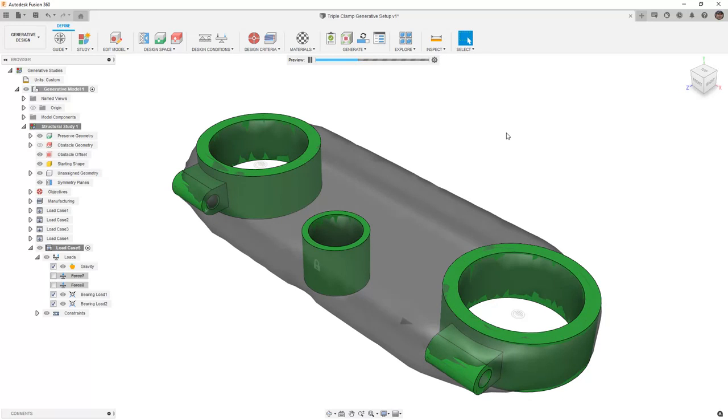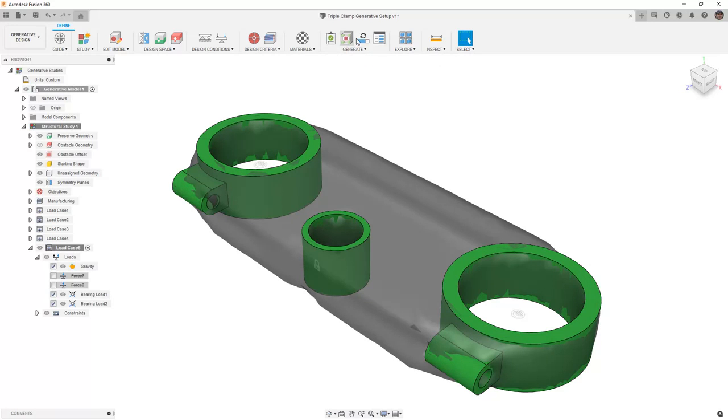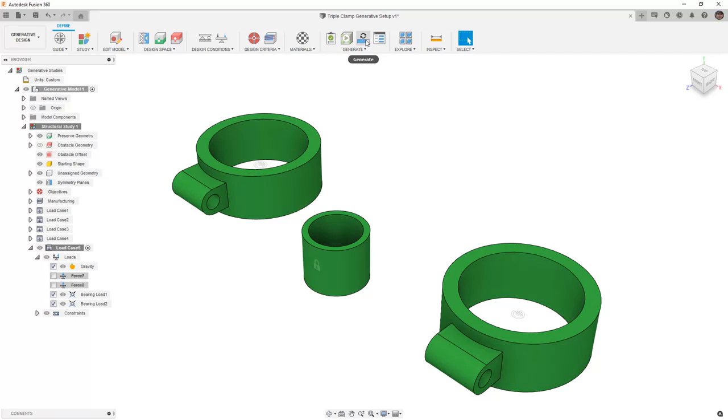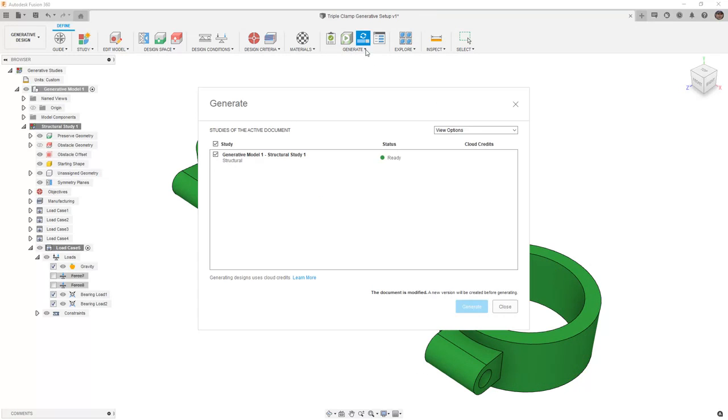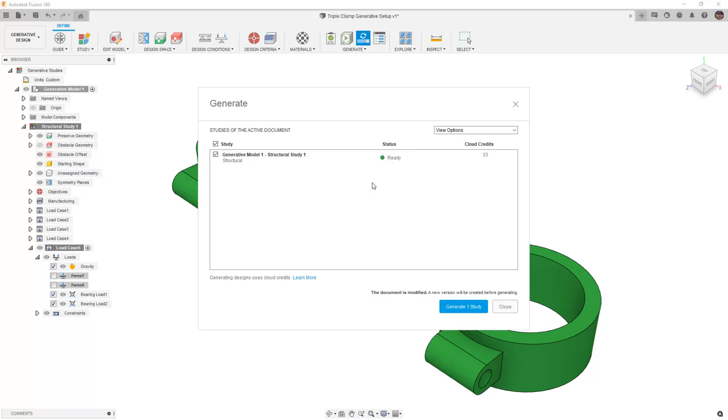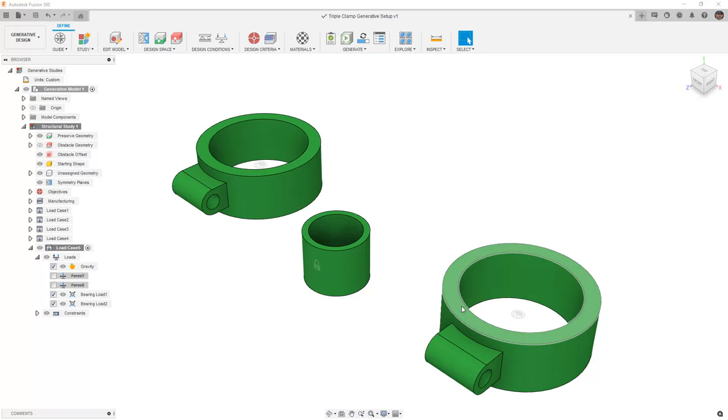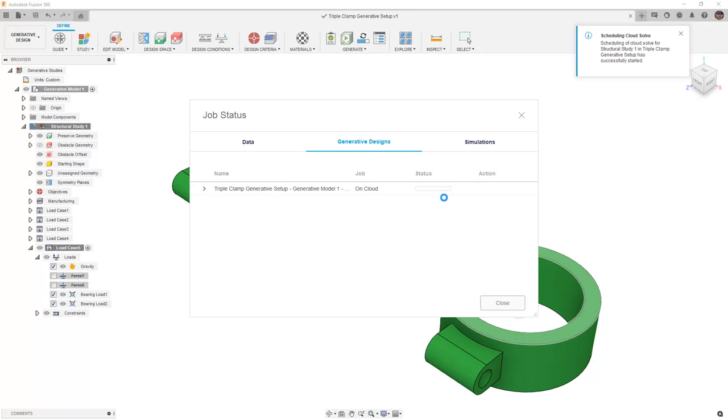In this case, everything appears to be generating properly, so I'm going to take the next step and generate these results. While it isn't required for you to generate these results to carry on with the practices, it is a good chance for you to explore some of those manufacturing methods, maybe add additional geometry or a starting shape if you want to drive the shape of the geometry result, and then you can generate the study on your own, noting that it will take 33 cloud credits.